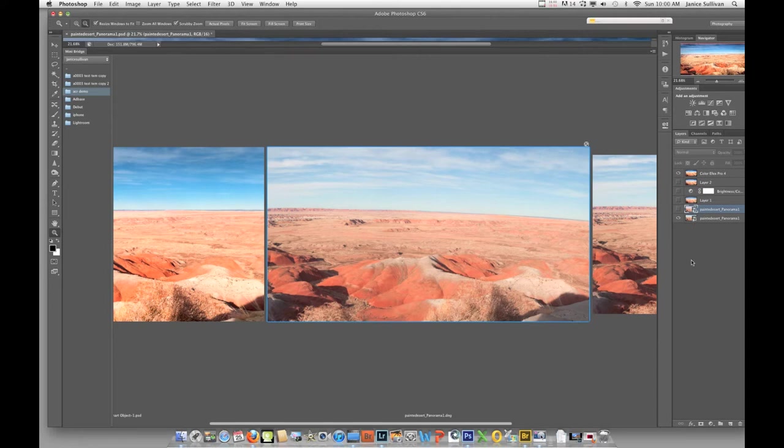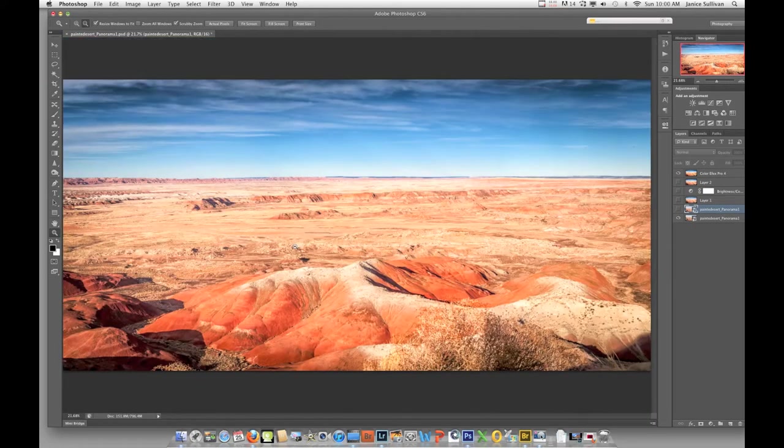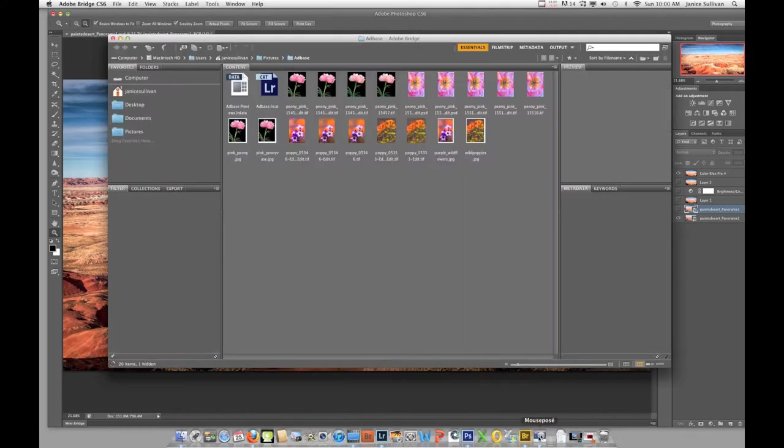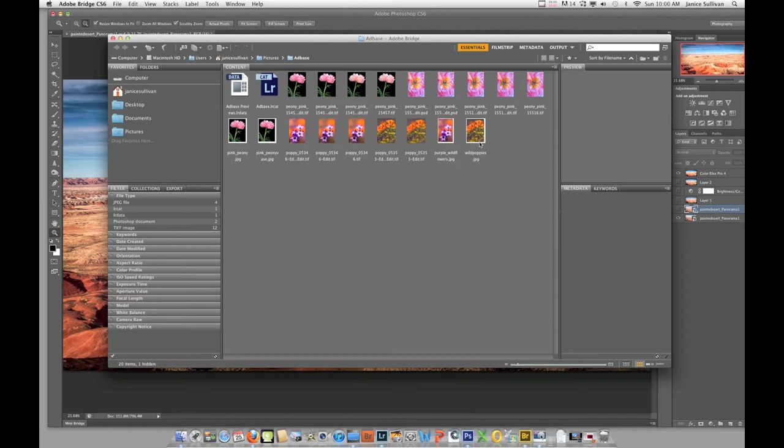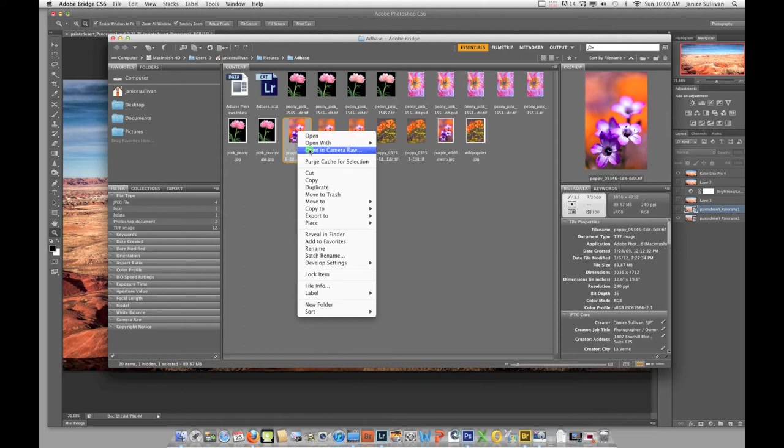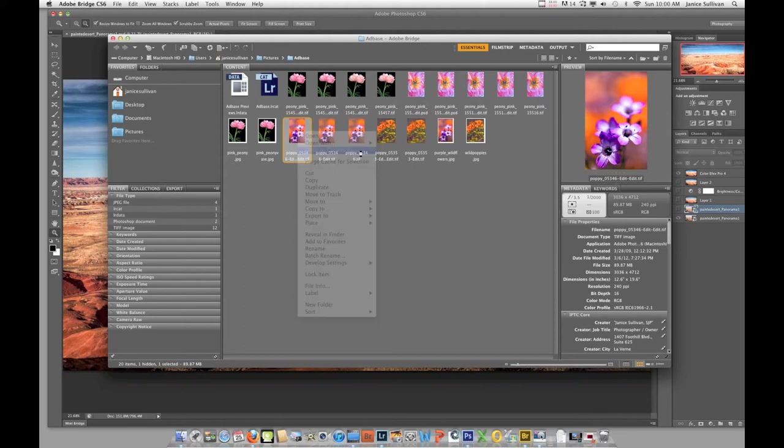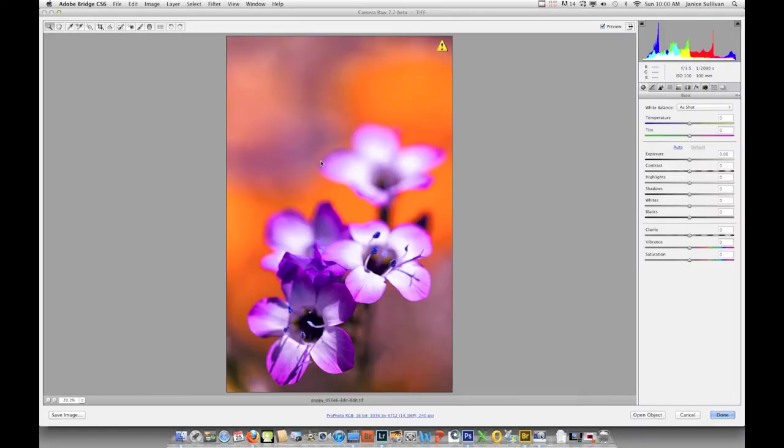Another way, if you do not have this Mini Bridge, you can go to Bridge. If you're in Bridge, you can actually double-click on your image that's a RAW. Or, like I said before, if you have a JPEG or a TIFF that you want to process in ACR, you can do that. You can right-click and choose 'Open in Camera Raw.'